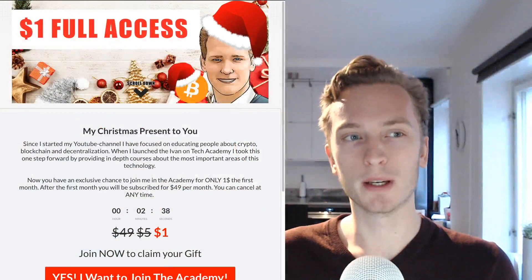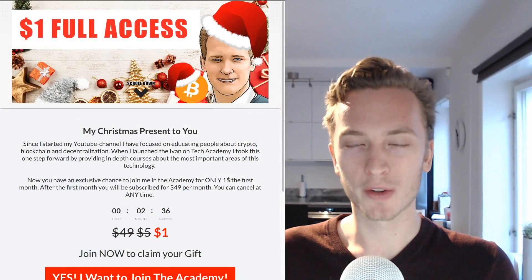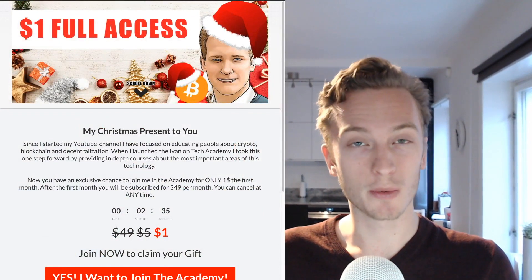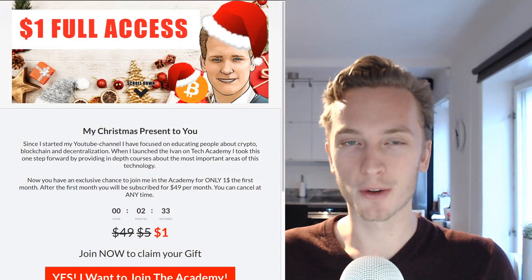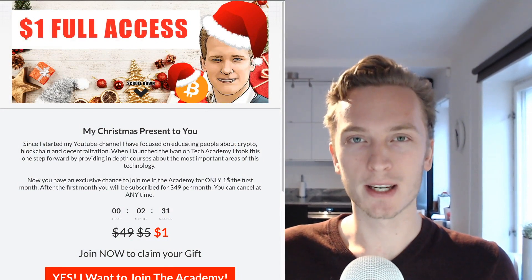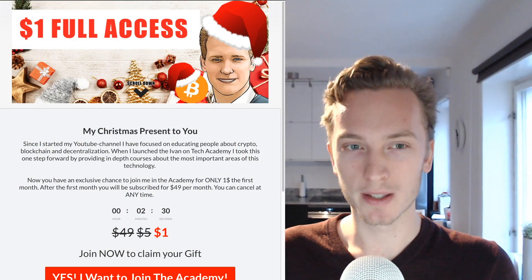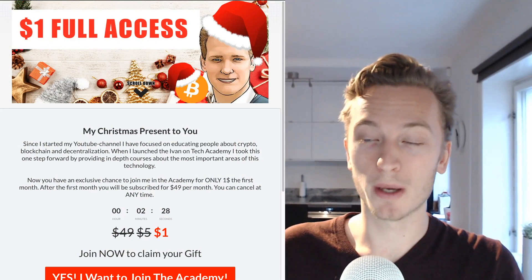But first of all I wanted to show you the amazing offer that we have over at the Ivan on Tech Academy. We do the courses together and right now we have an insane Christmas deal which you can be a part of.